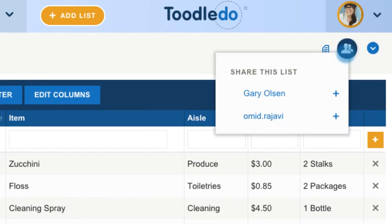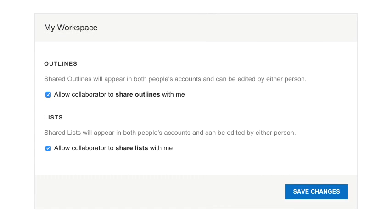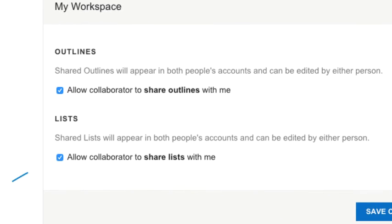Subscribers can share lists with their collaborators. To enable list sharing, make sure both you and your collaborator have checked this option in your collaboration settings.